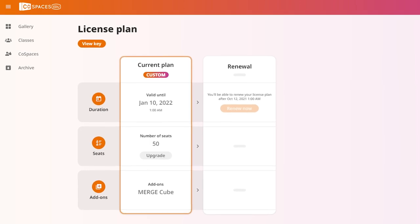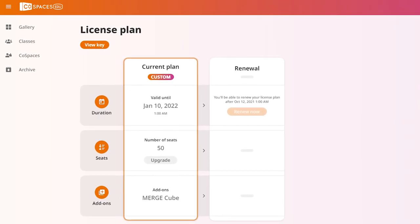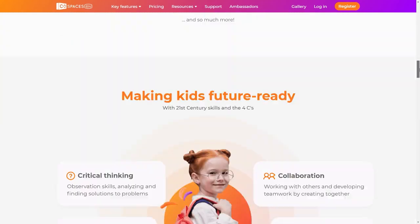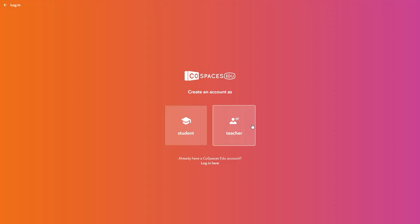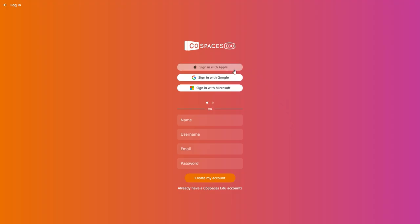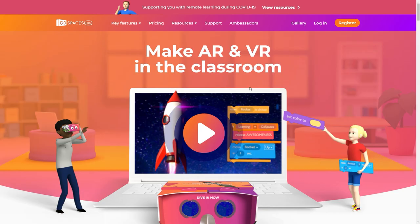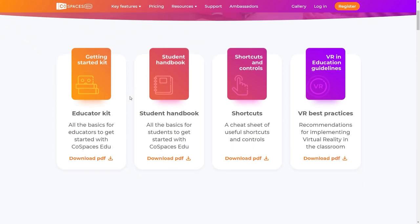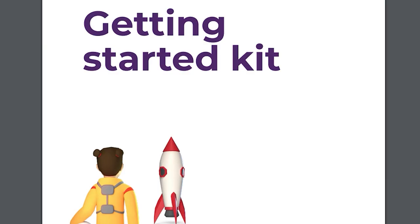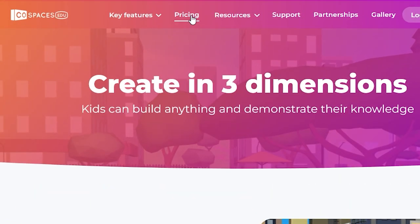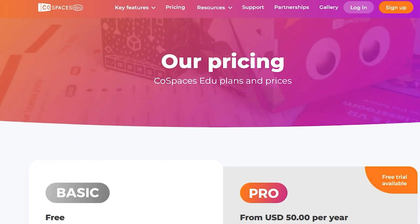First you'll need to get your CoSpaces EDU license plan ready. If you don't have an account yet, go to CoSpaces.io, click register and select teacher. Follow the steps and define your login details, or sign in with Apple, Google, or Microsoft. On the website, download the teacher checklist available on the Getting Started page and simply go through it step by step to get everything set up. To learn more about the CoSpaces EDU license plans, go to the CoSpaces EDU pricing page.